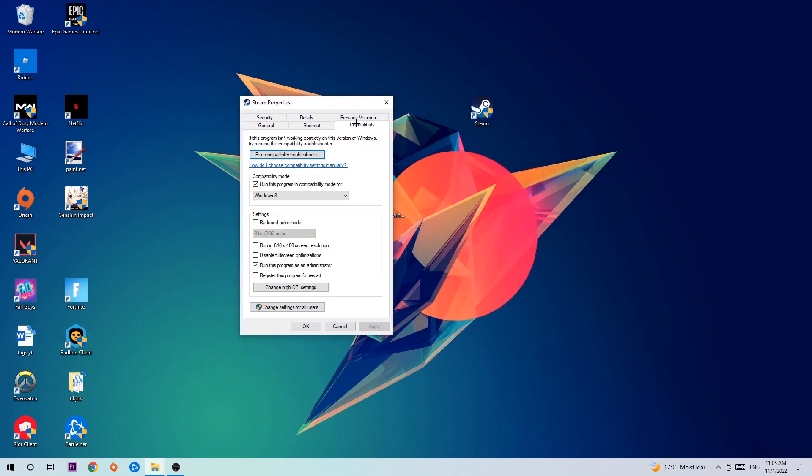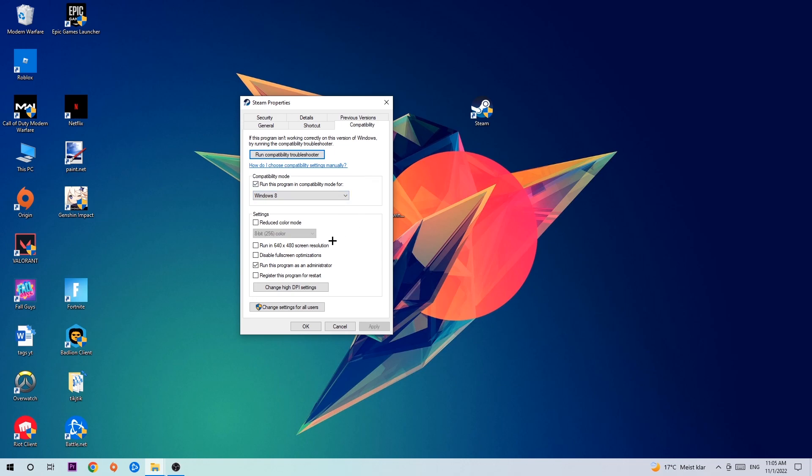Hit Compatibility and simply copy my settings. So let's quickly run through it: enable Run this program in compatibility mode for and select Windows 8. Disable or enable Disable fullscreen optimizations as well as enable Run this program as an administrator. Hit Apply and OK.